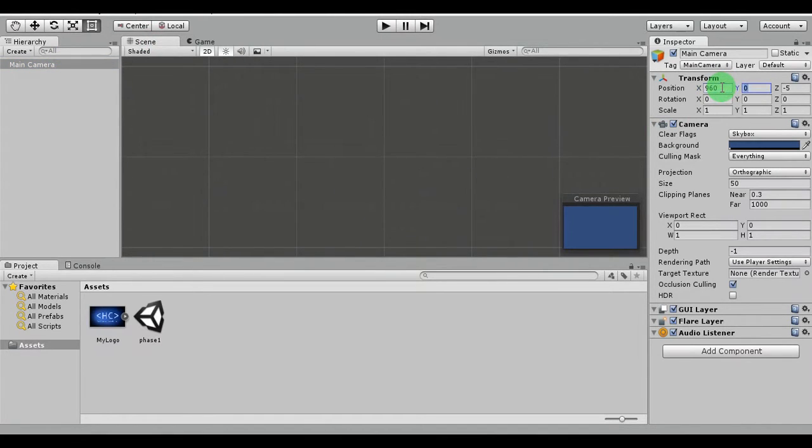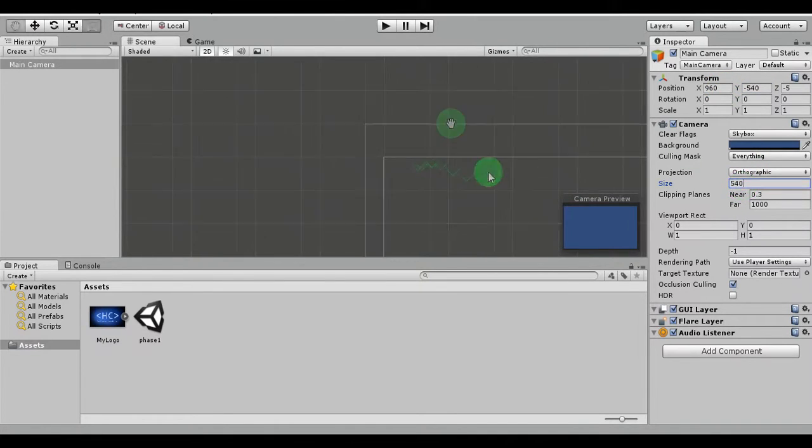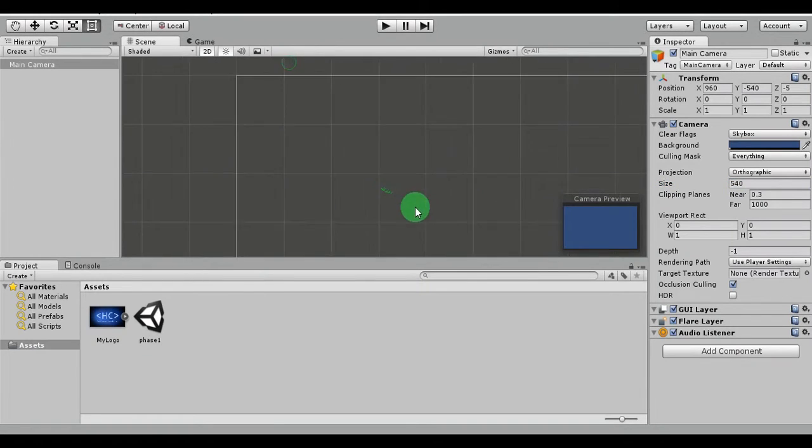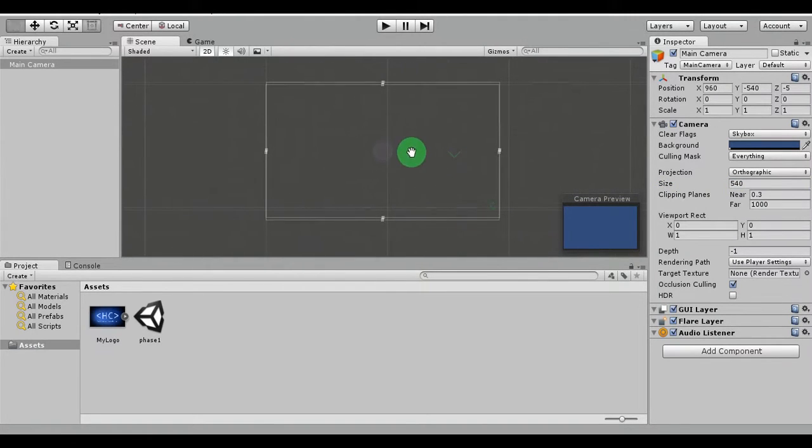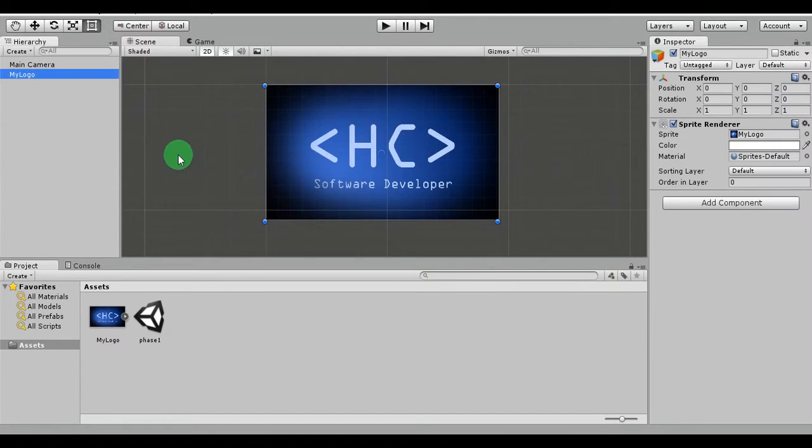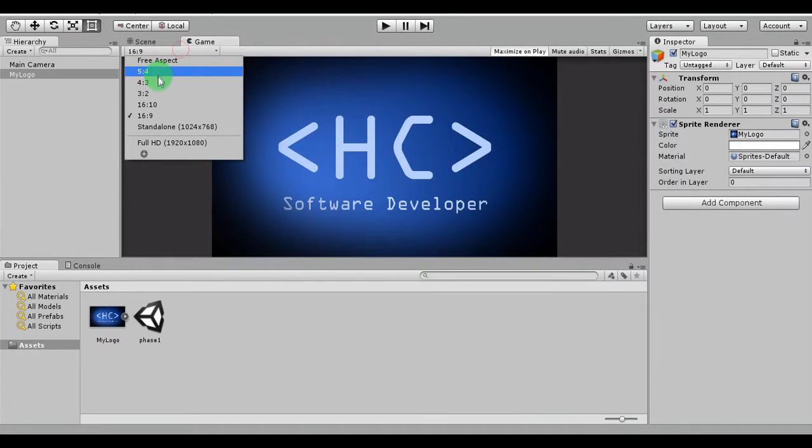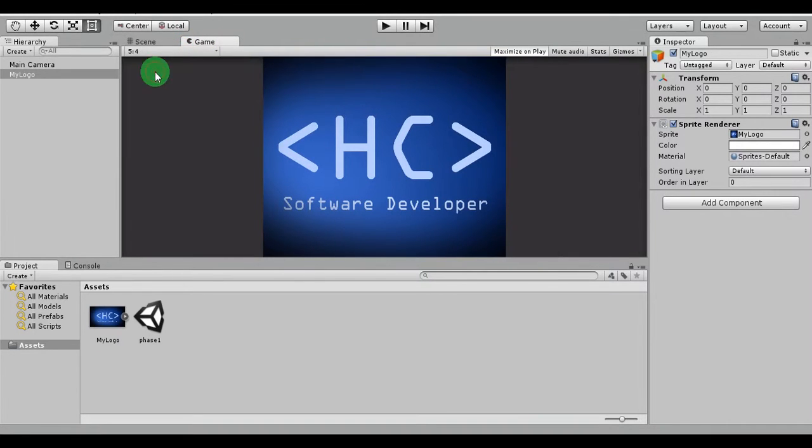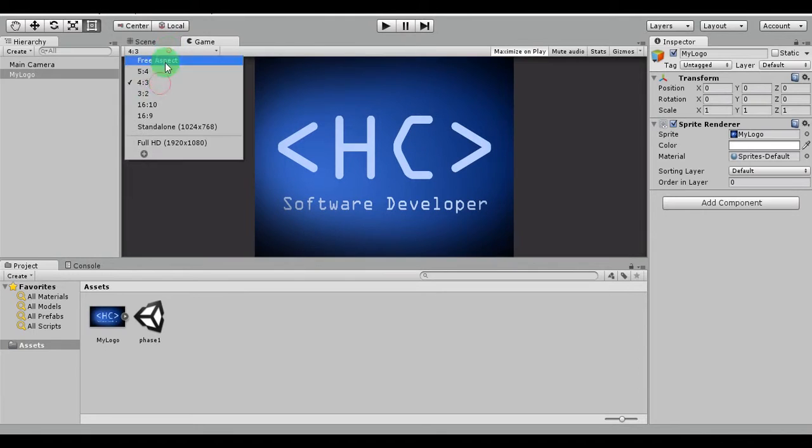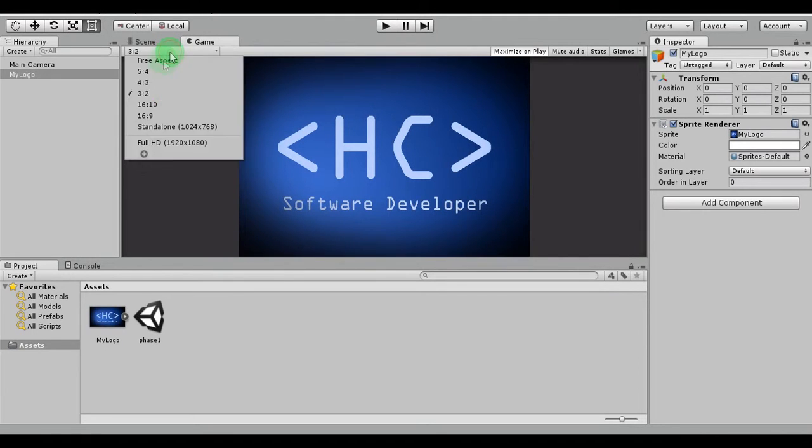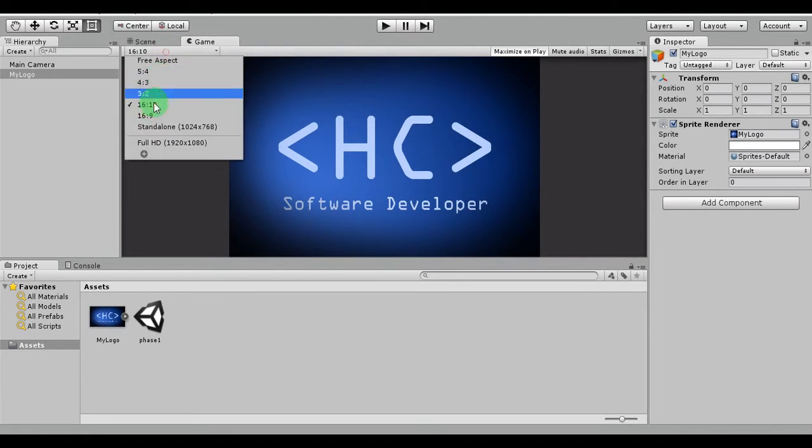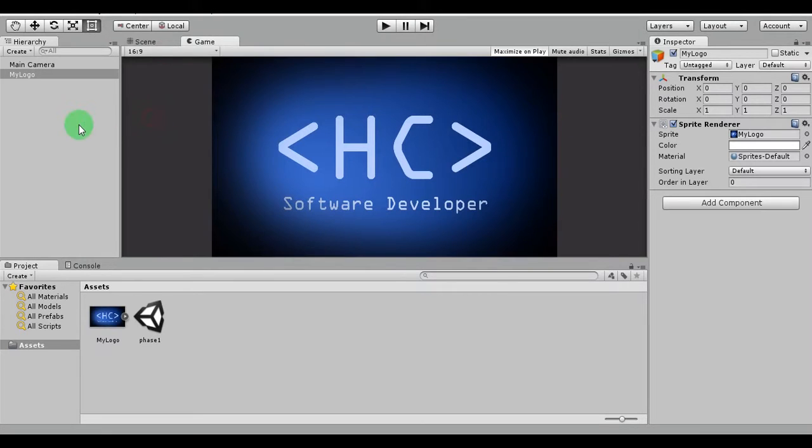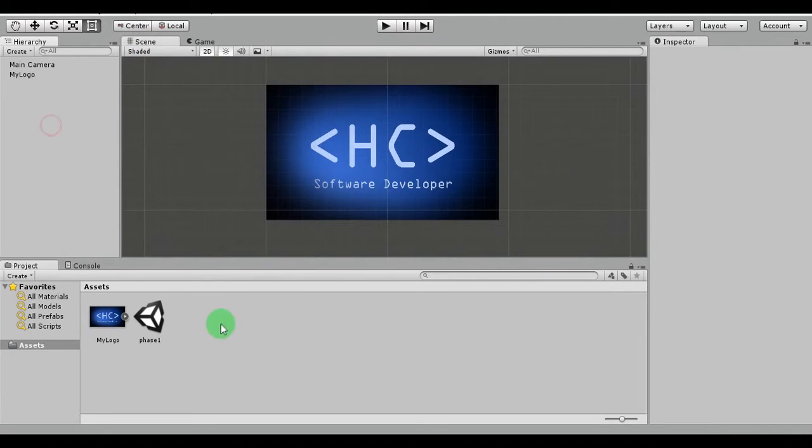1920 by 1080. So now my camera is covering full HD dimensions, 1920 by 1080. As you can see, different ratios are cropping the image, so I'm going to add a script for the camera.